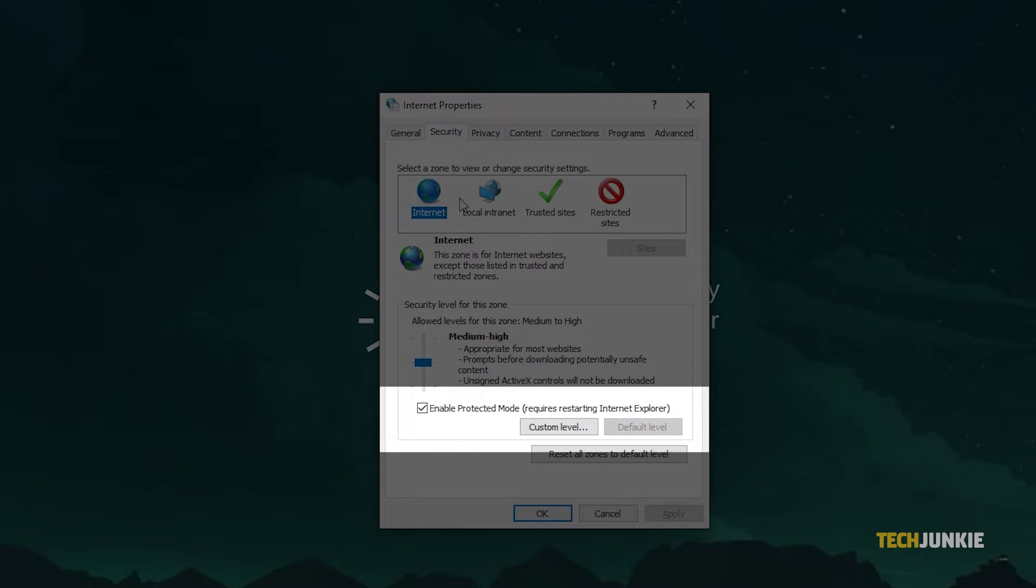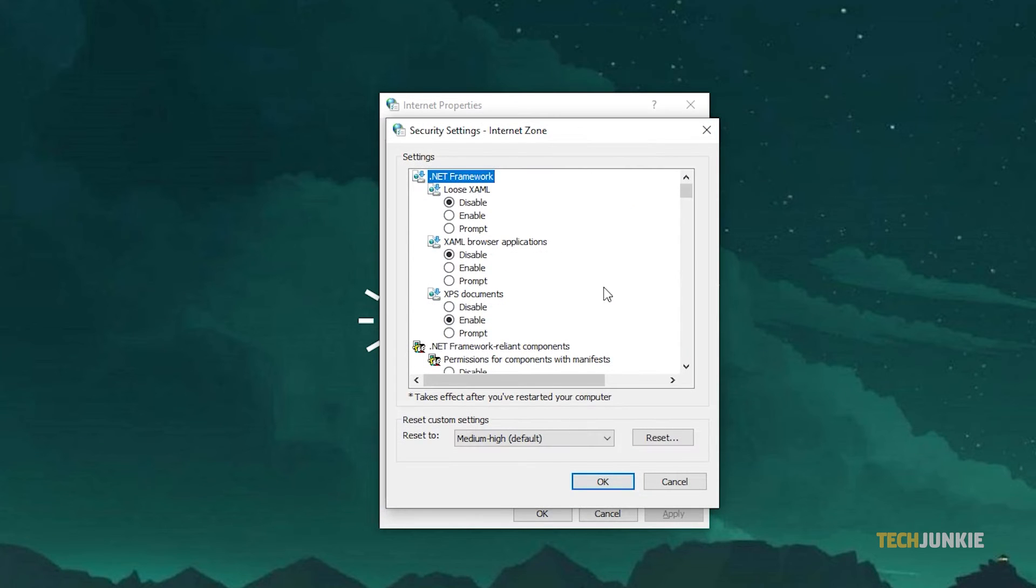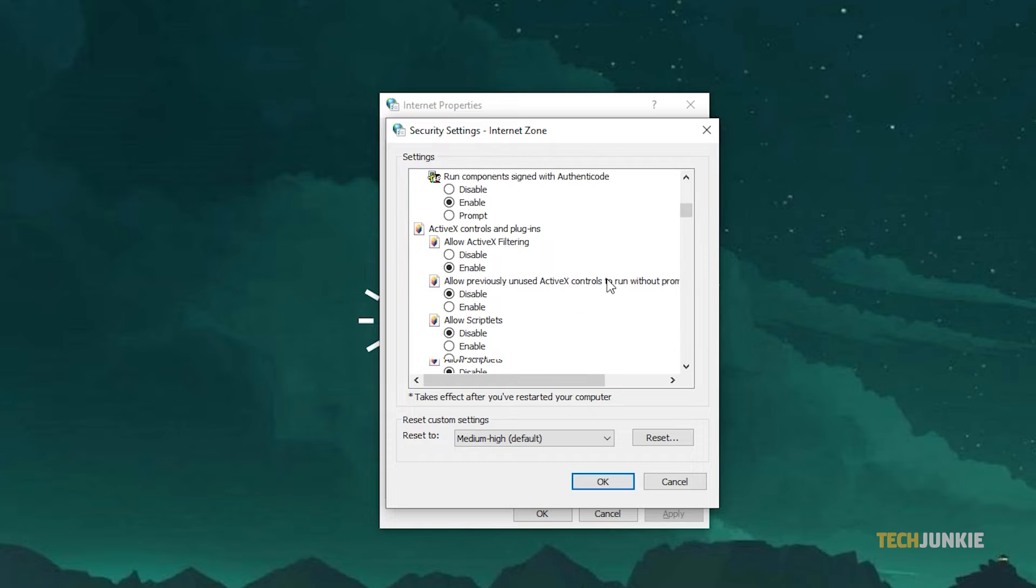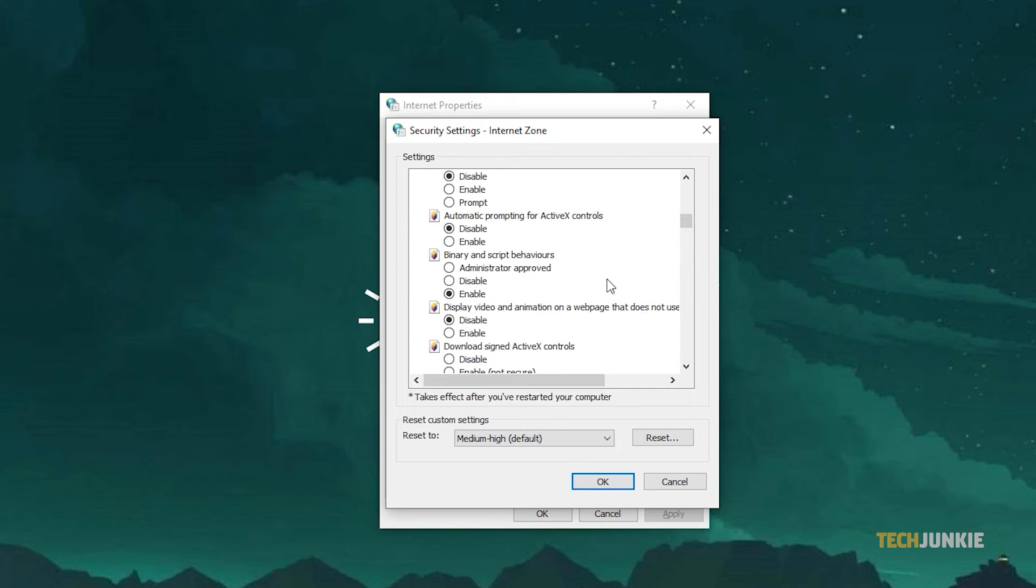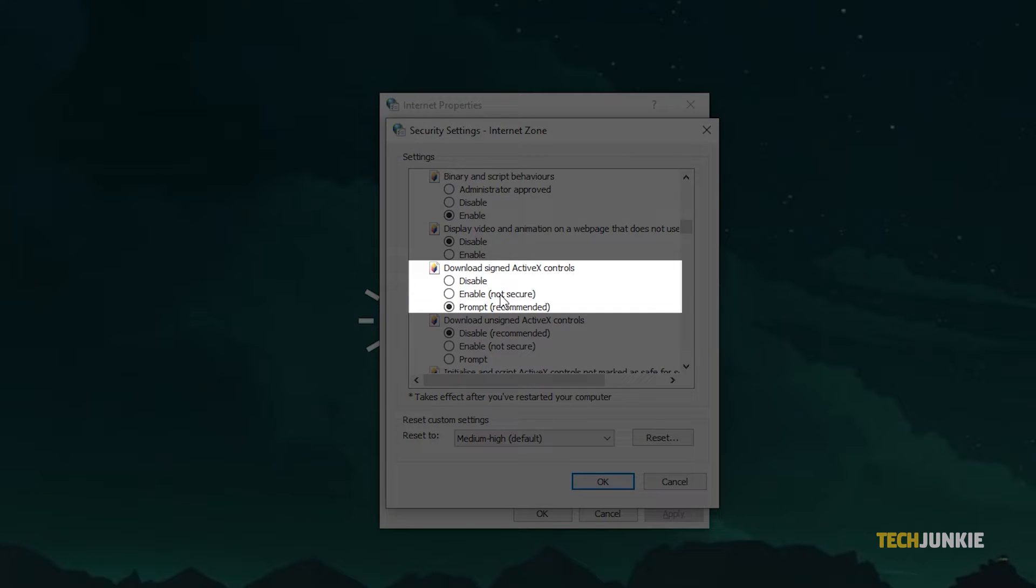From here, click on the custom level option. Now scroll down until you see the option to download signed ActiveX controls. Make sure that it is enabled.